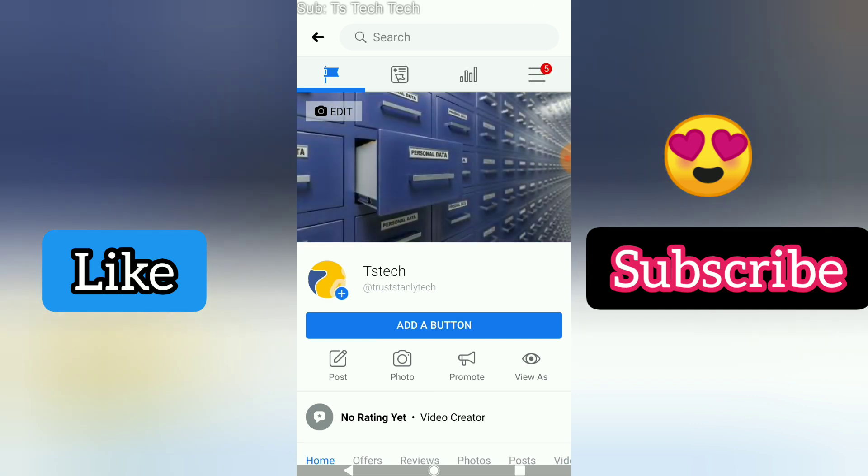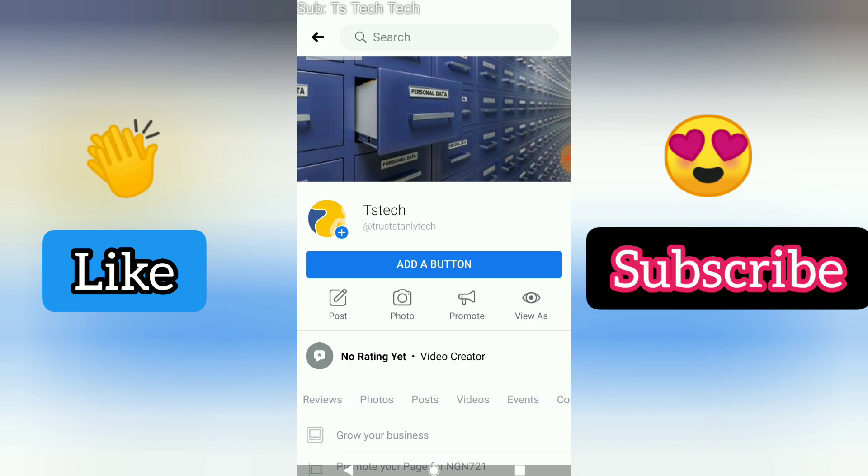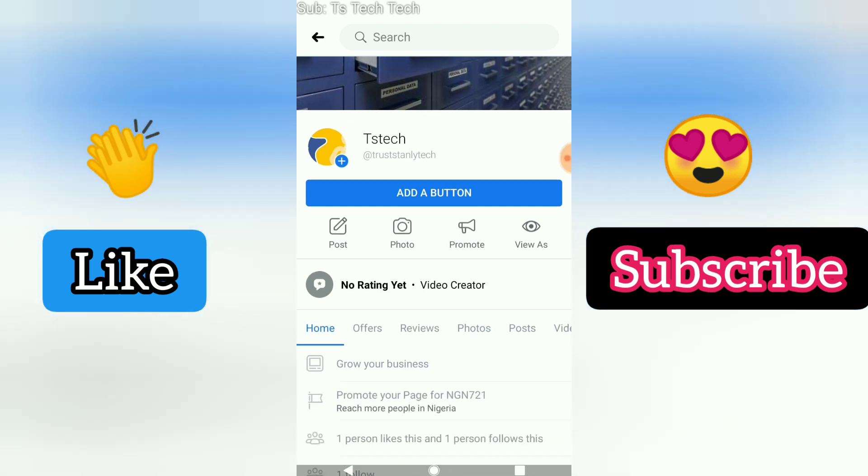For instance, on this page the first tab is the home page, and then the offer, review, photos, post, before the videos, and then event and community.